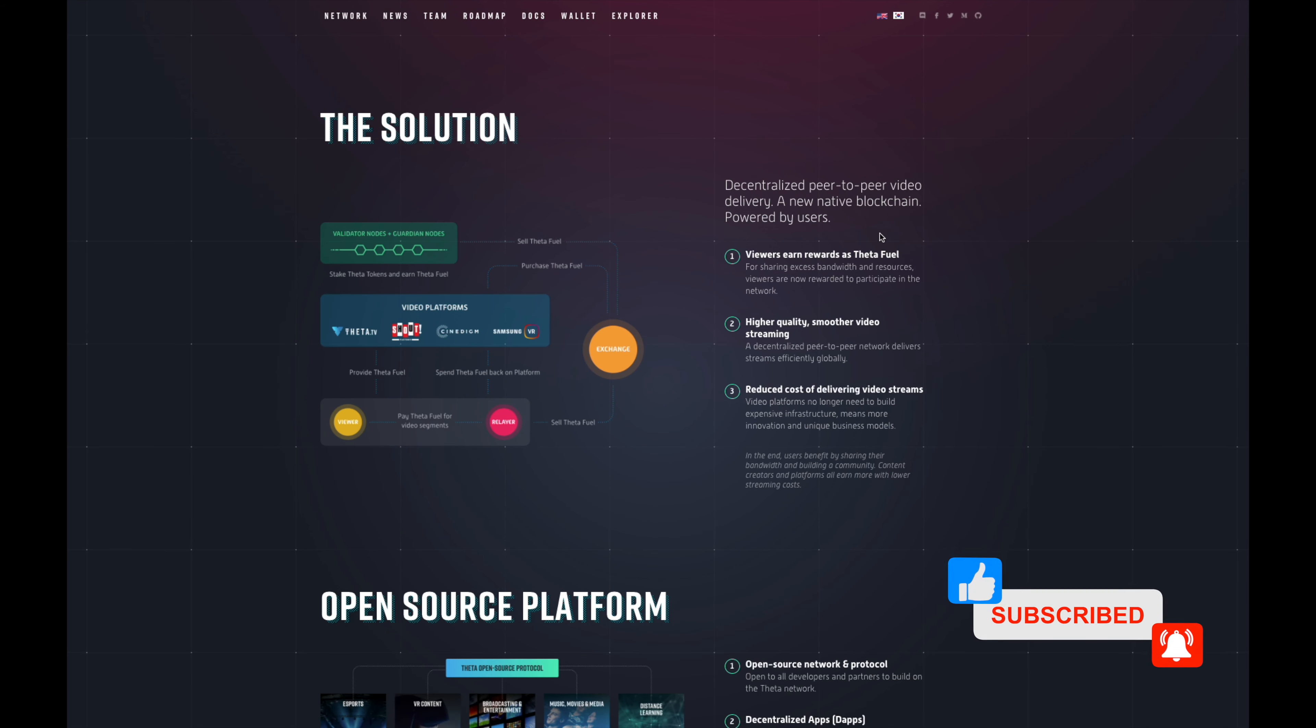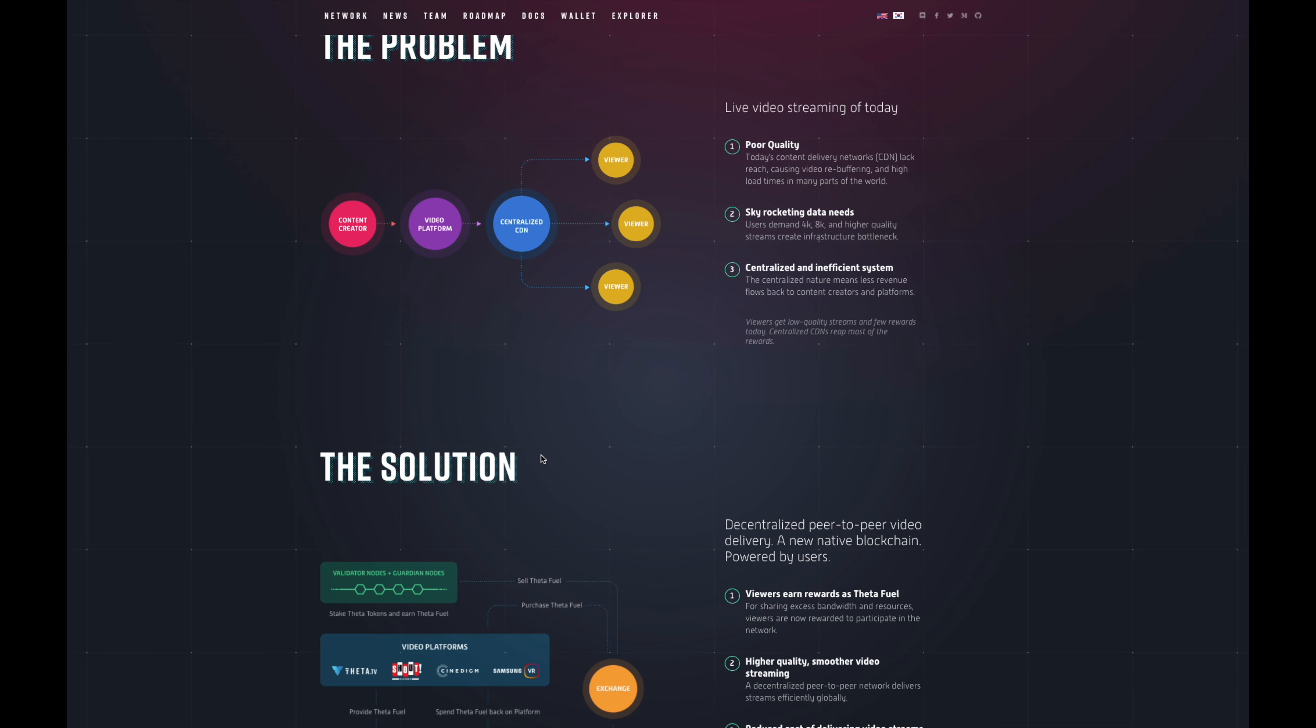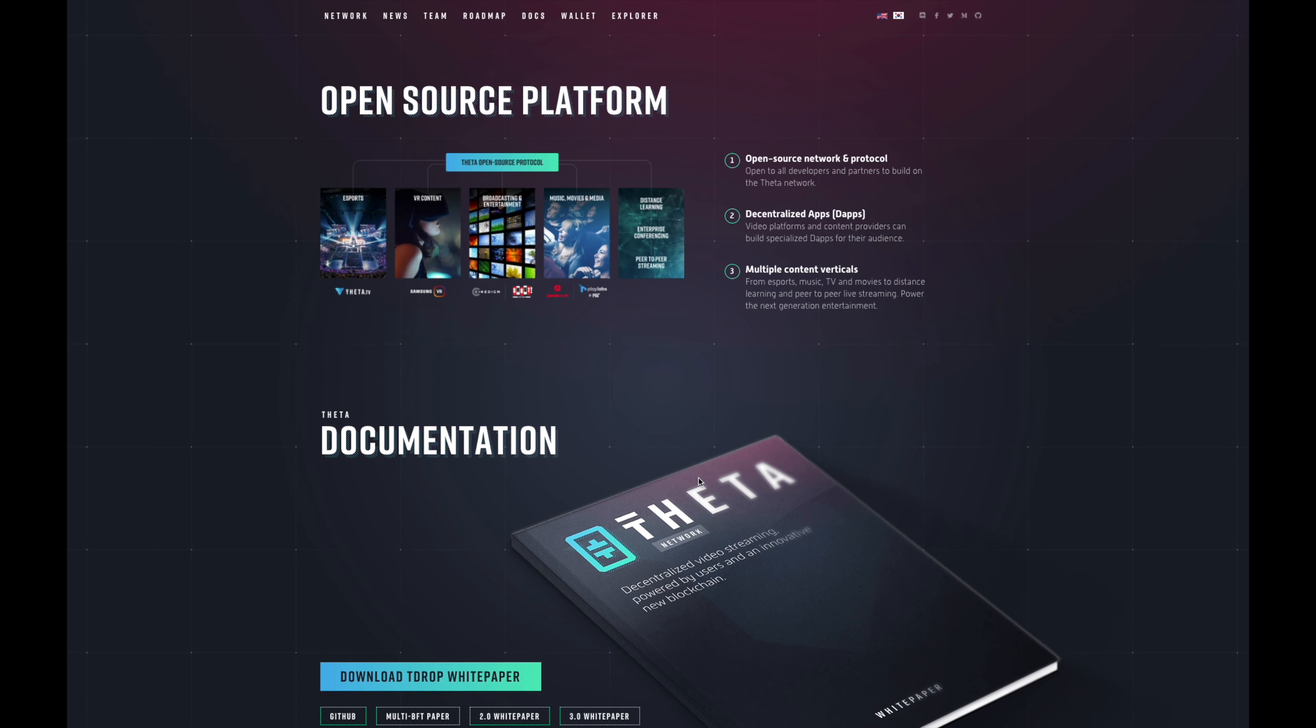When you have a centralized platform, everything that the viewers see is going to come only through this centralized system. So the solution - decentralize it, make it peer-to-peer, person-to-person. They're allowing you to earn rewards while you watch these videos. The person that makes it is getting paid and you're getting paid to watch videos, plus it gets higher quality, smooth video streaming, reduced costs for delivering that video streaming. You have all these video platforms - Samsung VR, THETA TV.